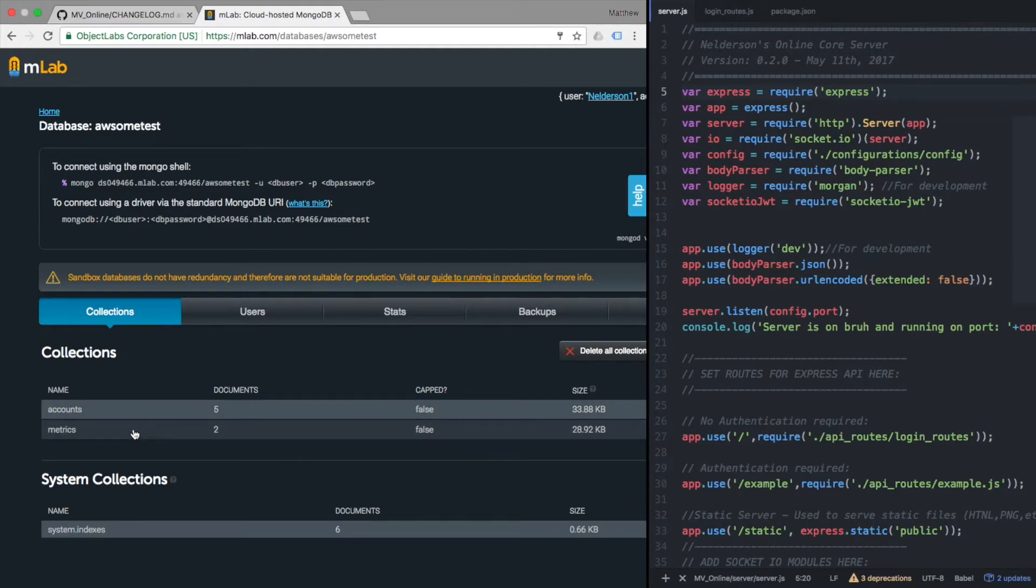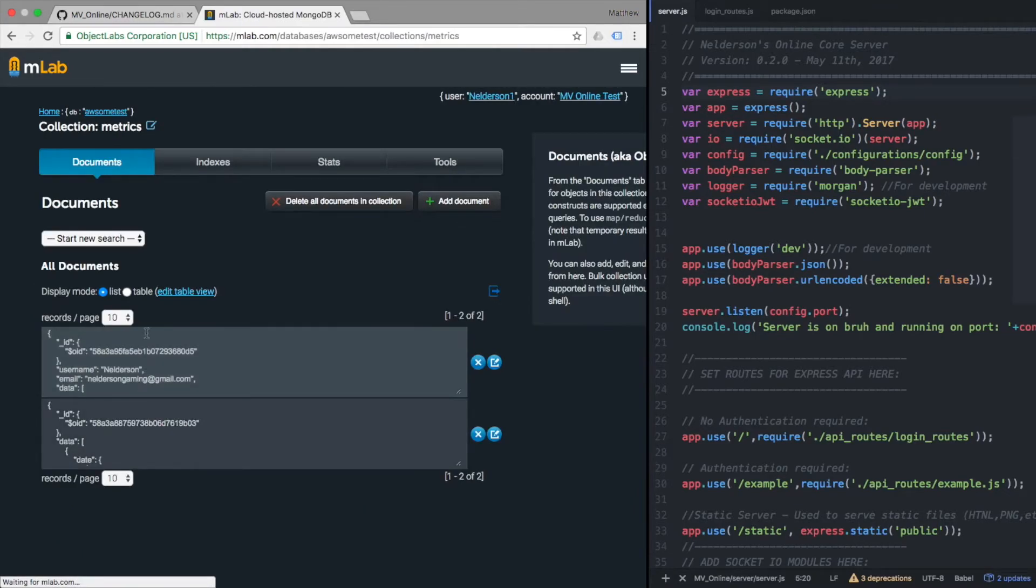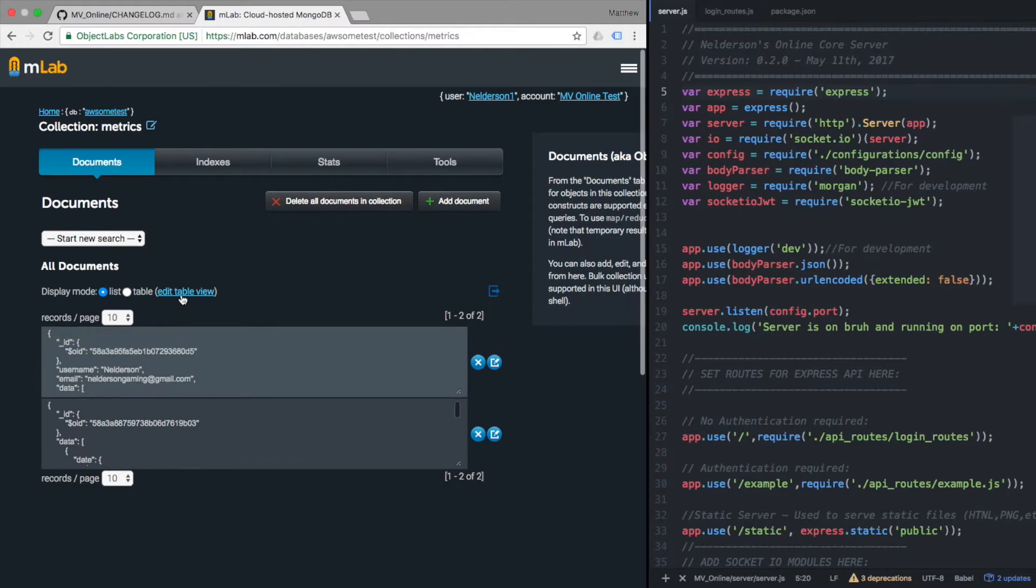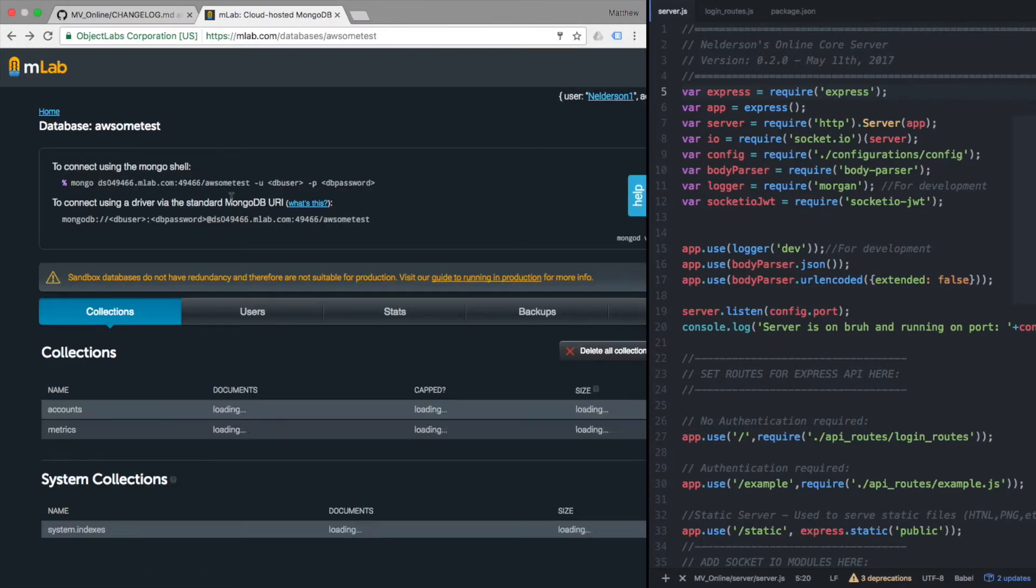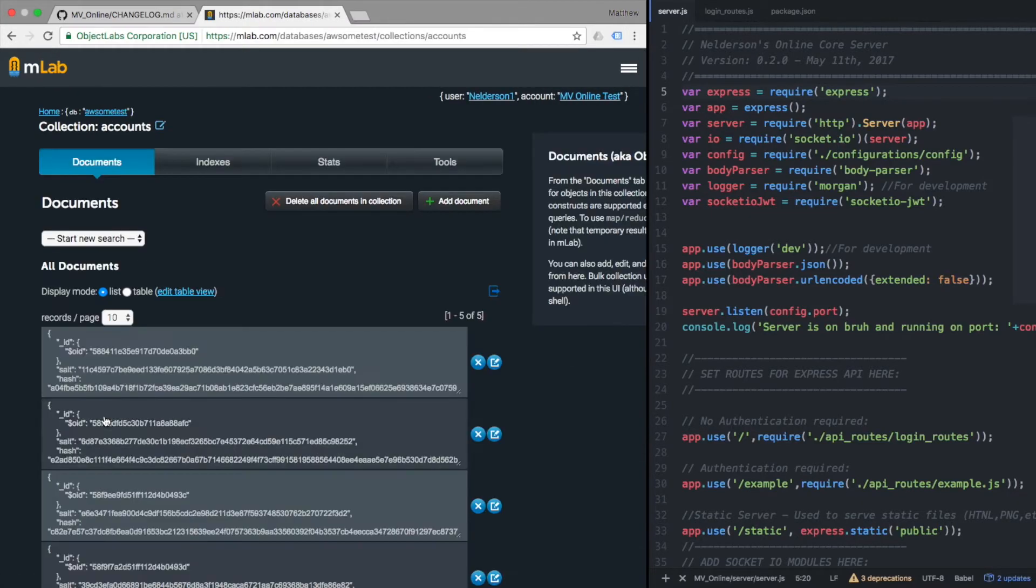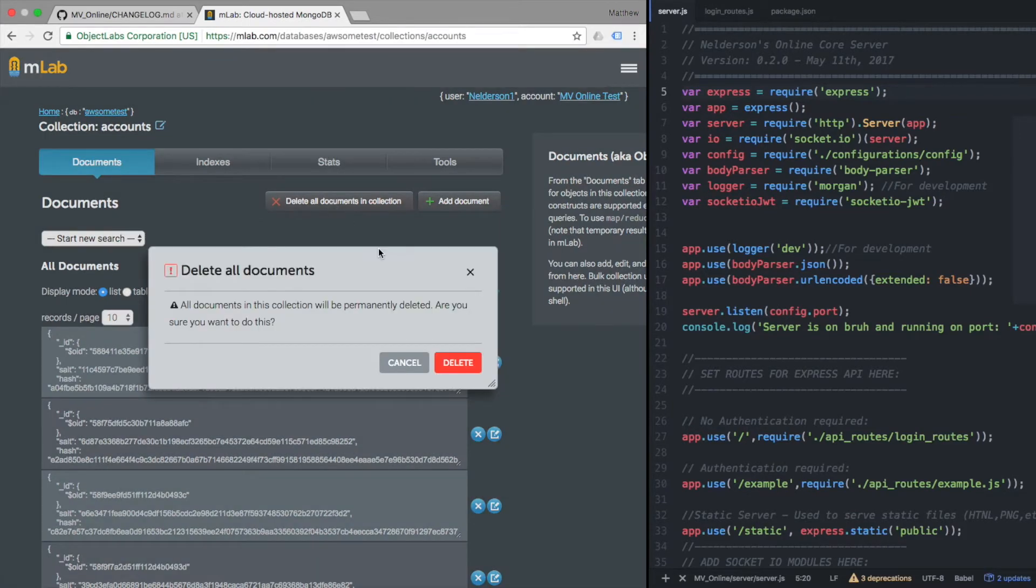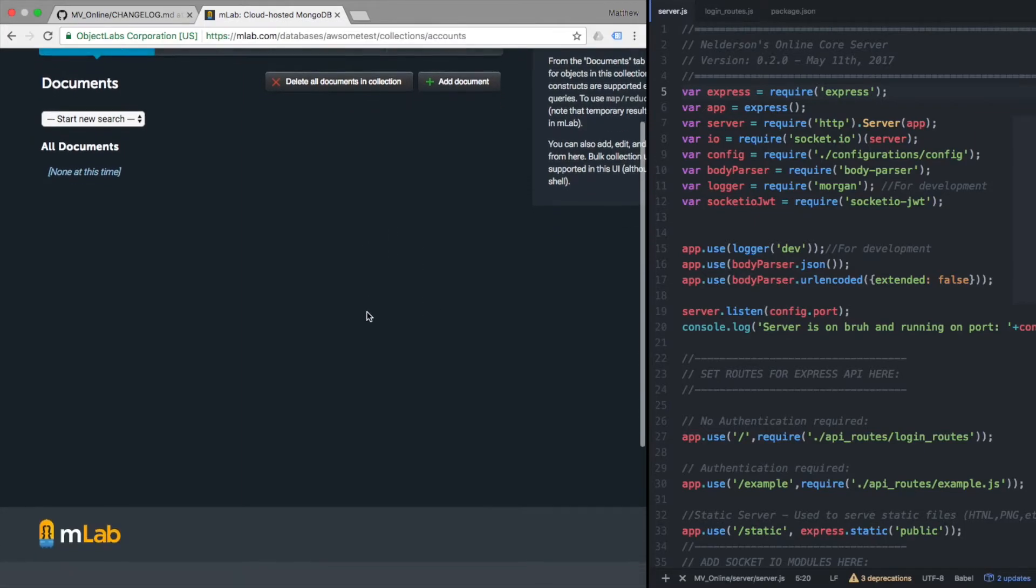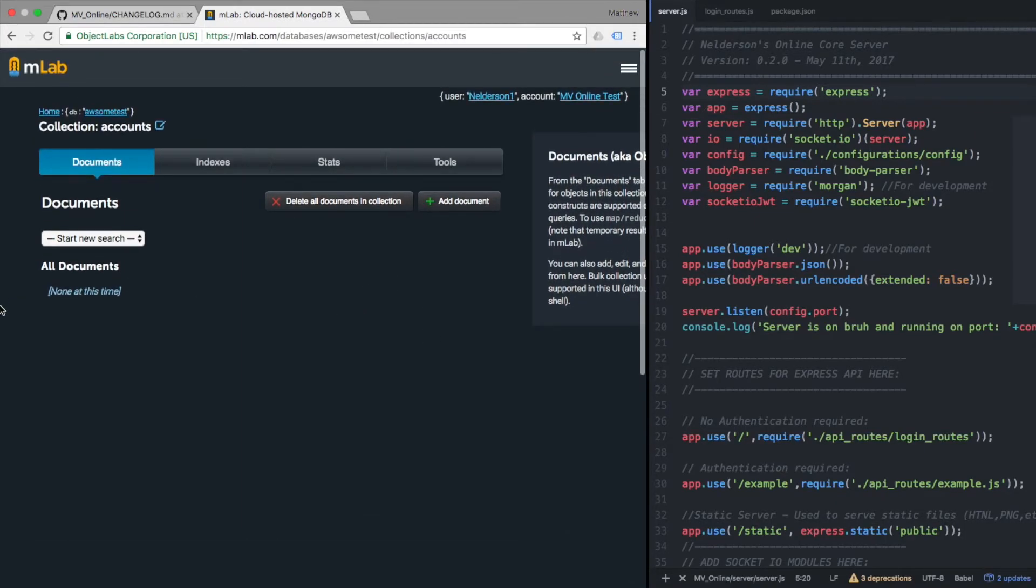You don't have to get rid of metrics because metrics doesn't have any of the silliness with passwords, so we don't have to worry about that. So let's go into accounts and it's as simple as delete all documents in collection. Okay, it's sad to see it but you have to do it.